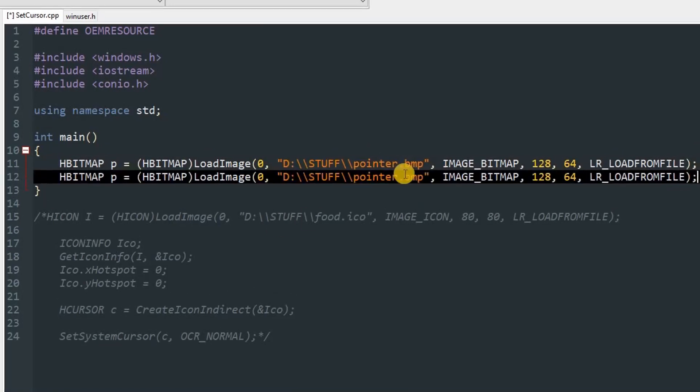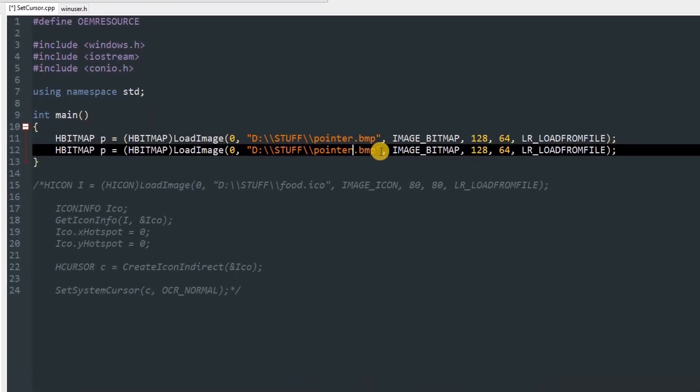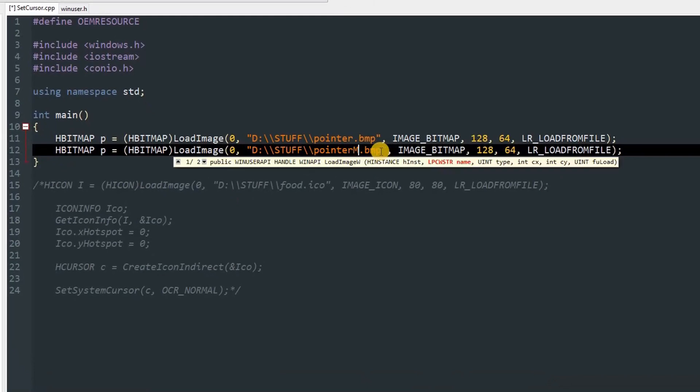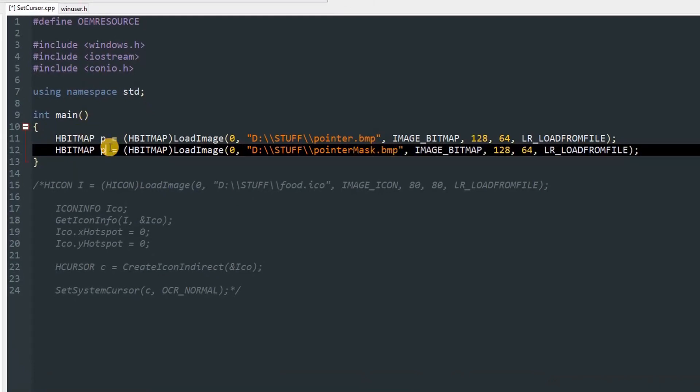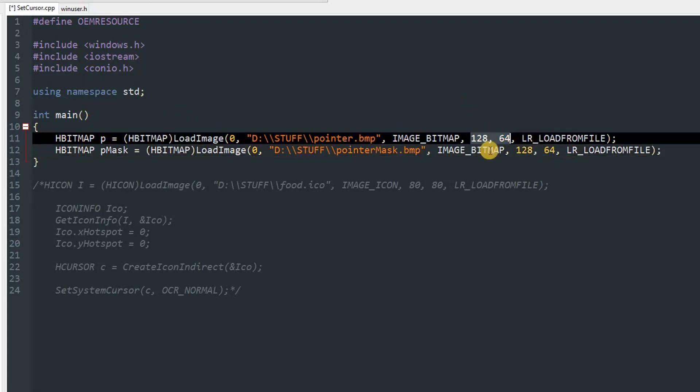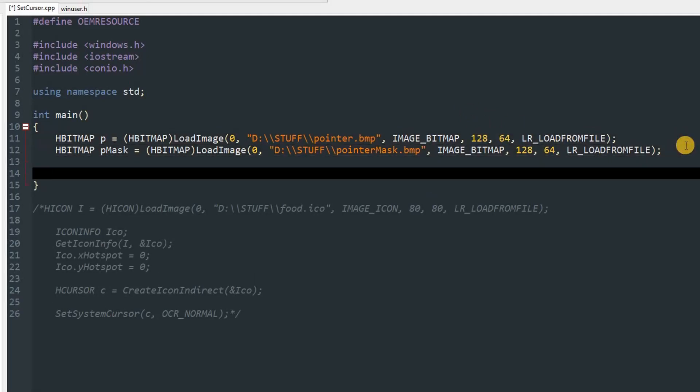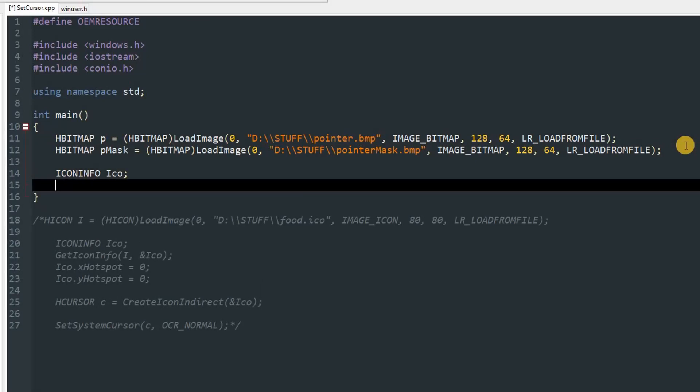Once you do that, you can copy this line and paste it. I'm going to change the file name to mask, and change the object name to mask. Remember that the size of mask should be equal to the size of this thing. After that, we can create ICONINFO class. I'm going to call it ico as well.